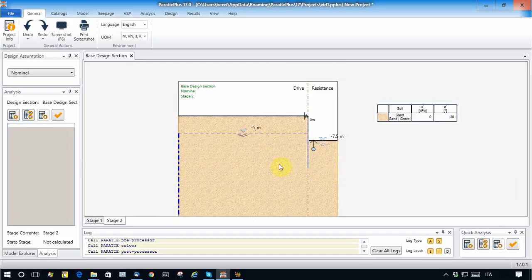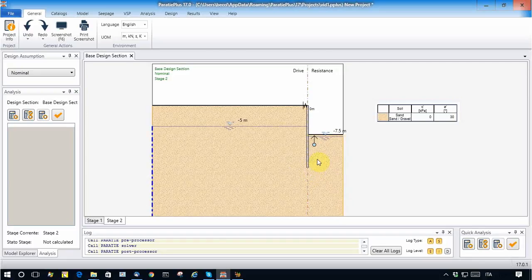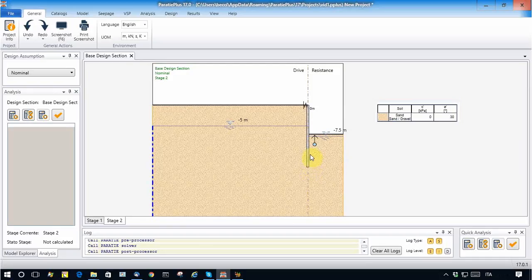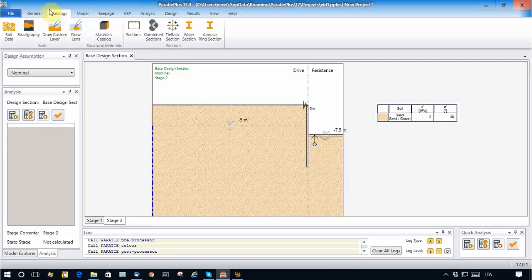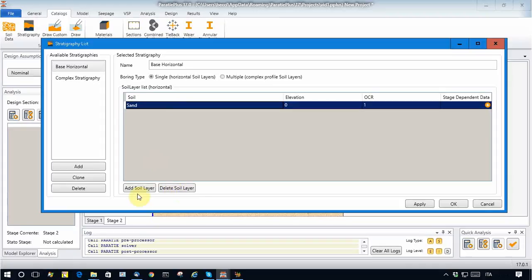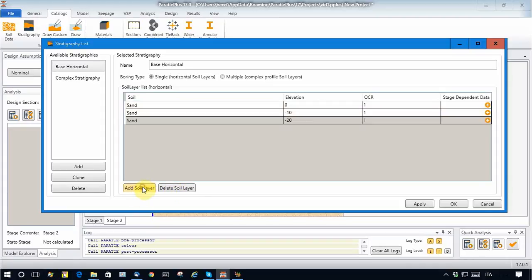The toe elevation is minus 15, and we consider a soil plug or an impervious barrier from minus 15 to minus 12 — let's say three meters. Let's go to catalog and stratigraphy. We currently have one soil, and we will use the add soil function to add additional soils.